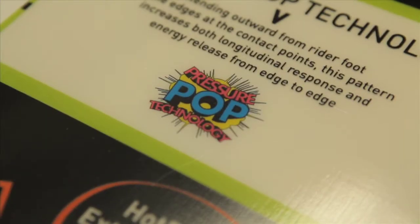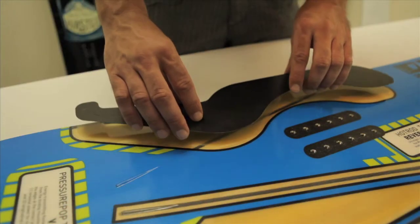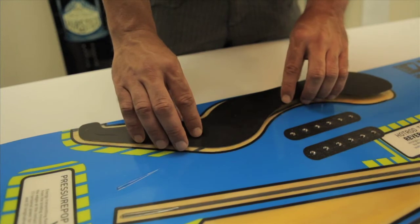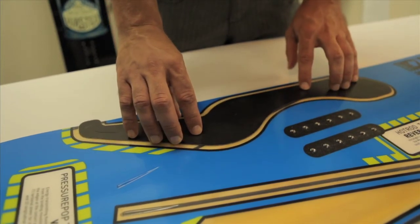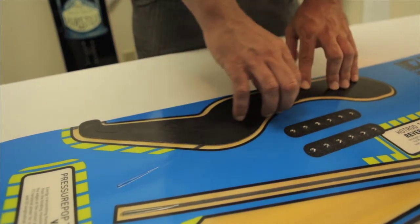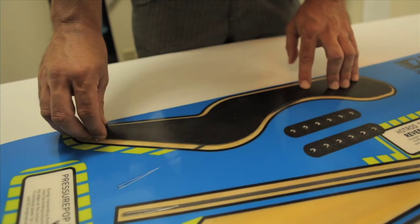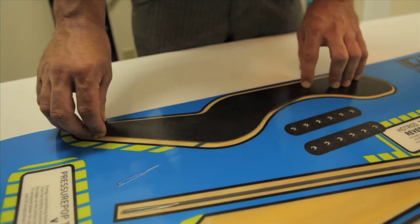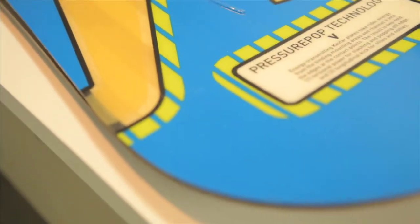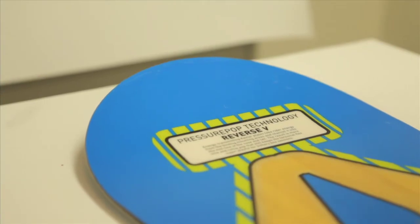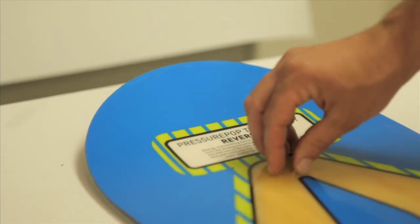Pressure pop technology is another one of the ways that we add power to boards in specific ways, and in the case here, of two different ways. Pressure pop technology comes in two varieties. We want to add different types of power to different boards in the line.